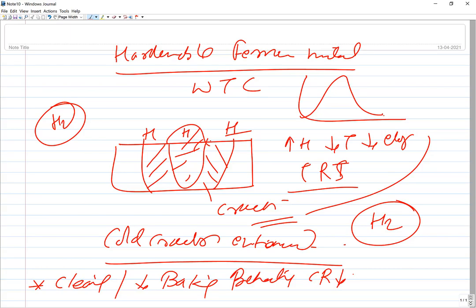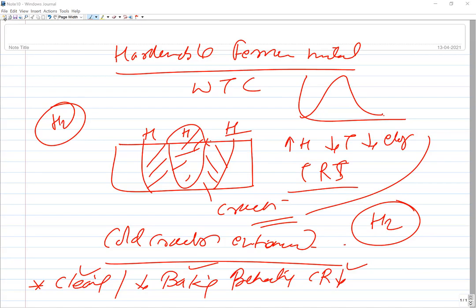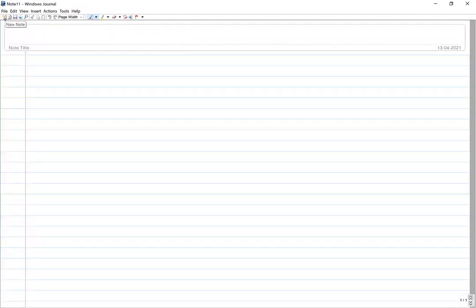The best ways to reduce cracking are: proper cleaning to eliminate impurities and sources of hydrogen; proper baking of electrodes to drive off moisture and reduce hydrogen in the weld metal; preheating of plates to reduce cooling rate and reduce hard zone formation; and redesigning the weld joint to minimize residual stress development.